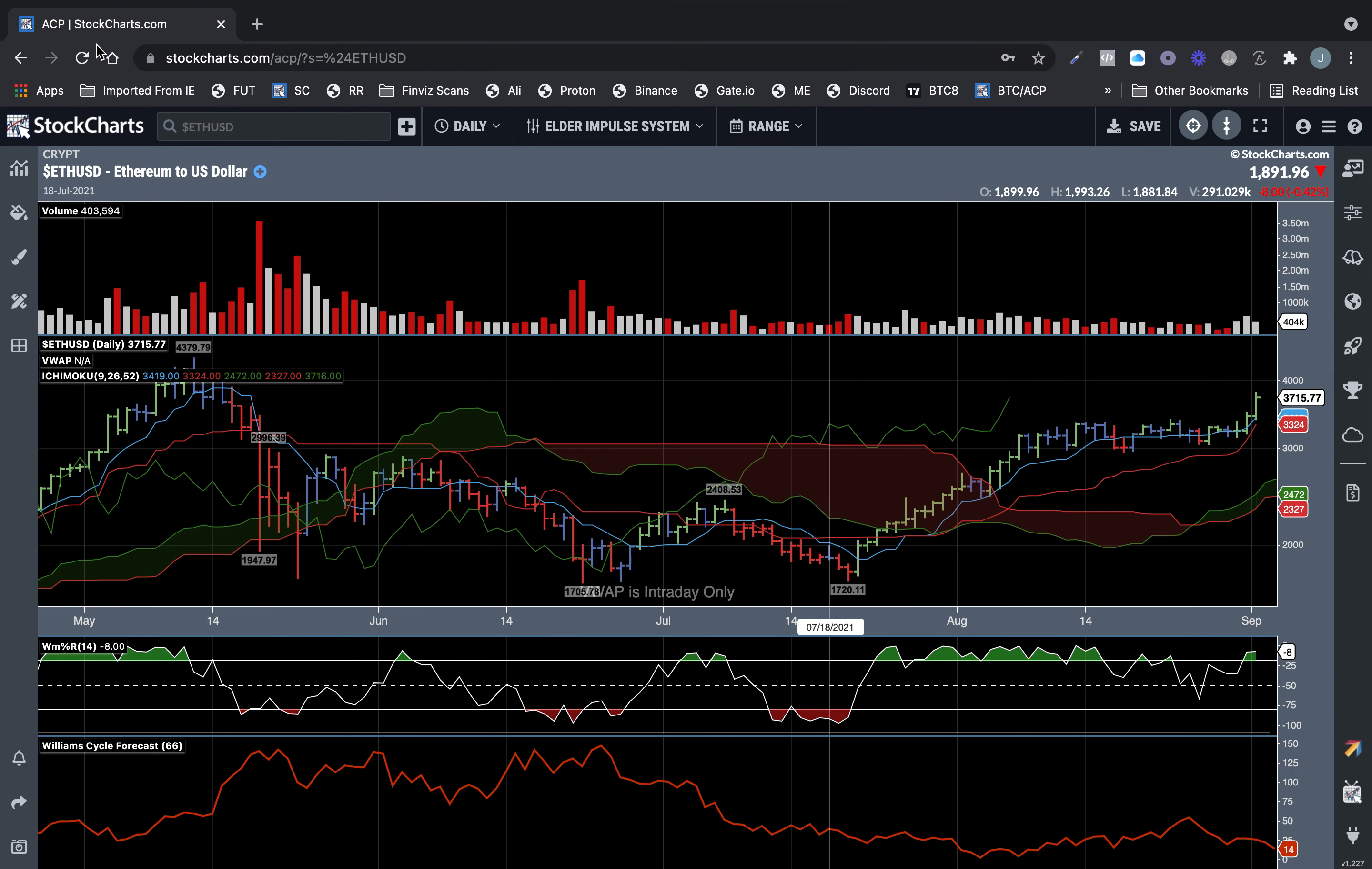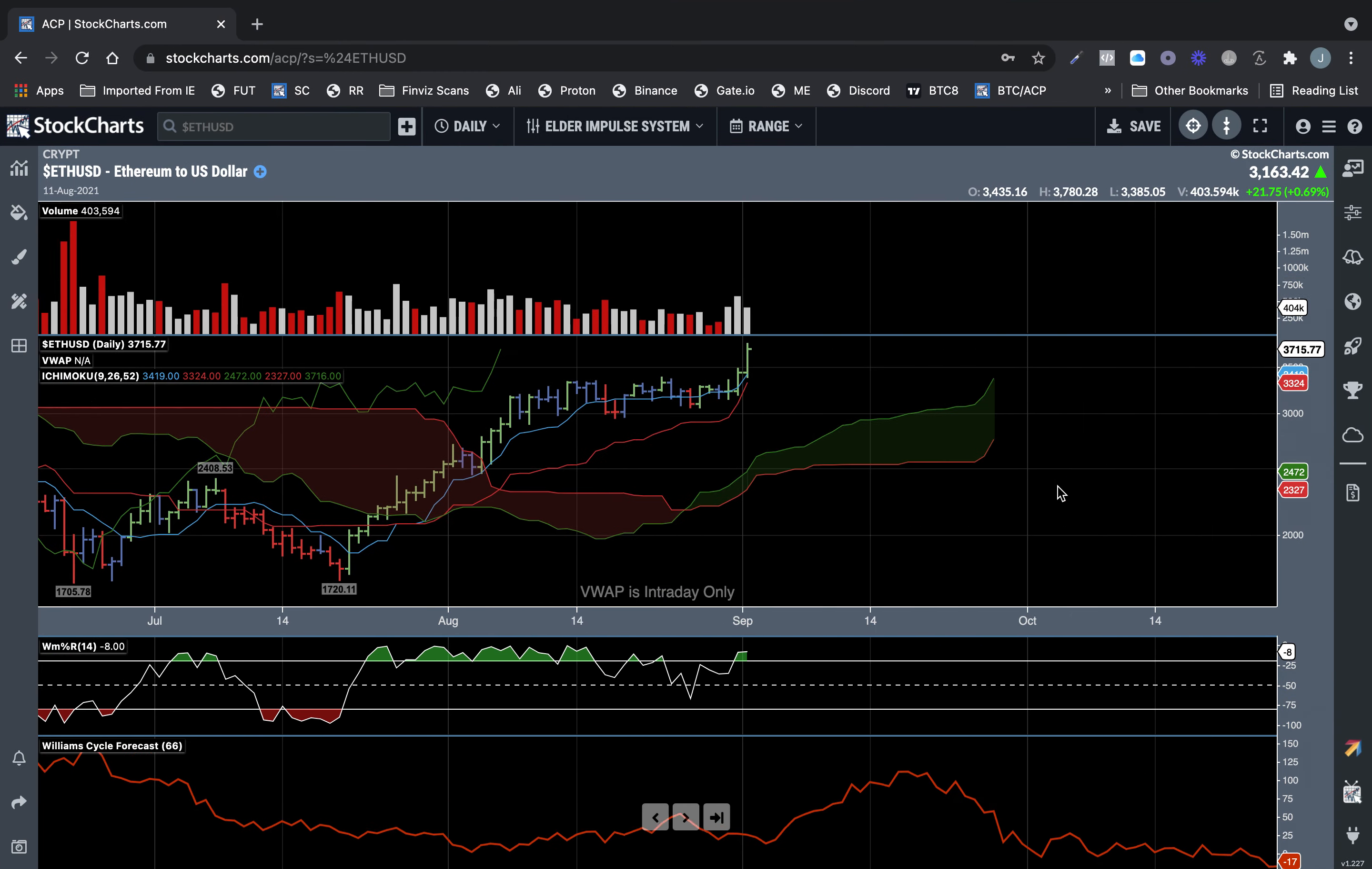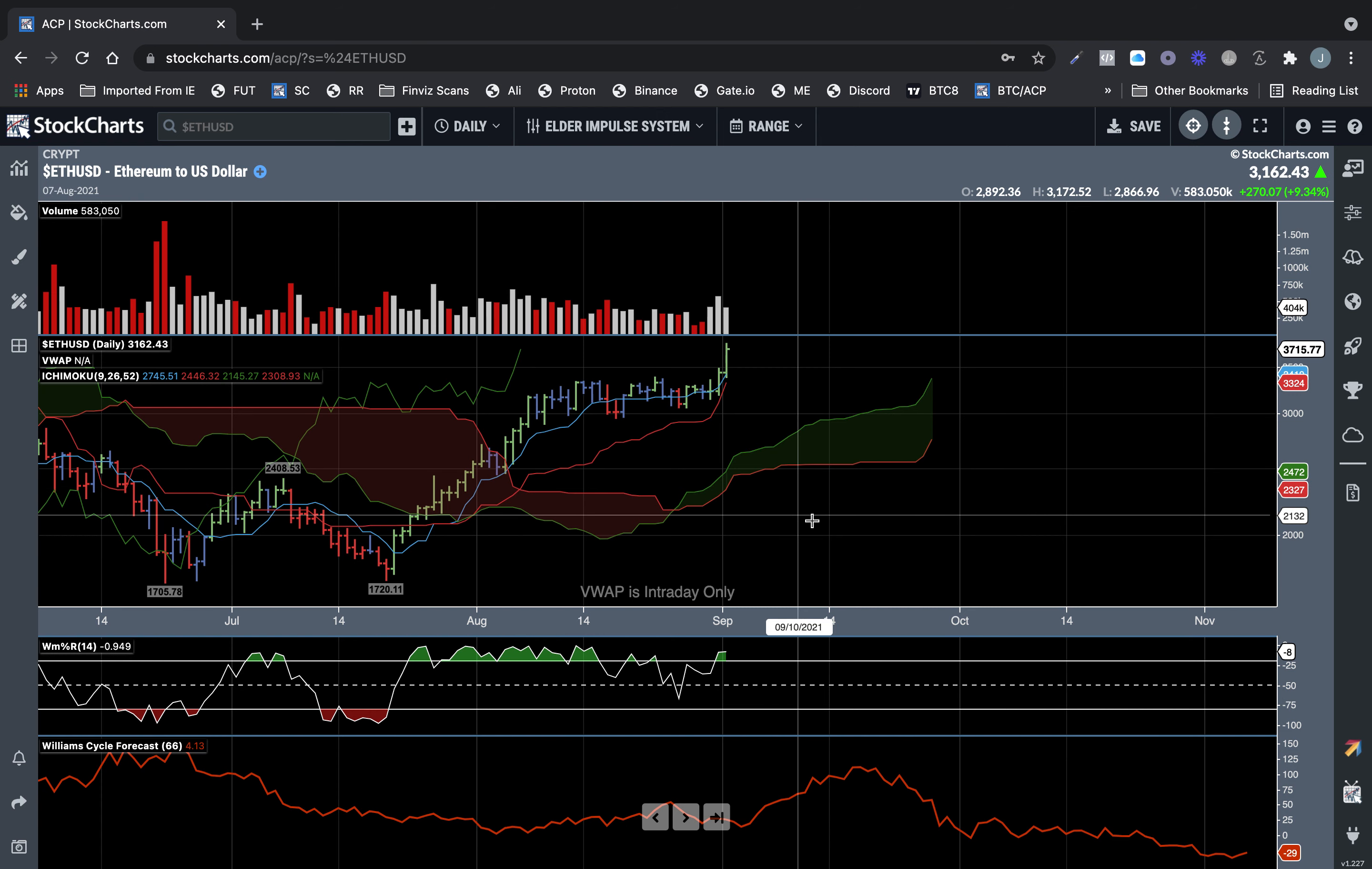What I'm seeing on ETH, Ethereum. I'm showing September about 17th, September 17th as a possible top.